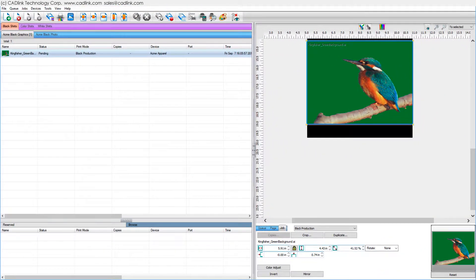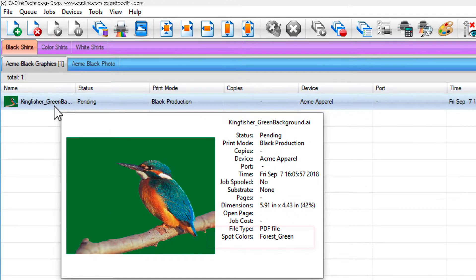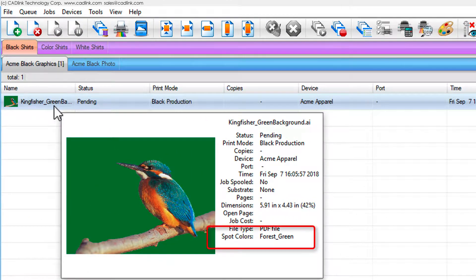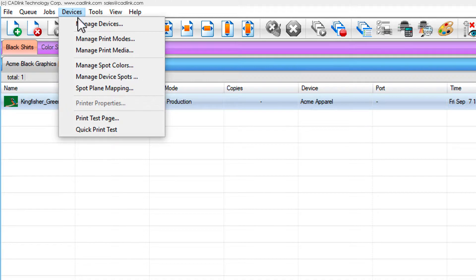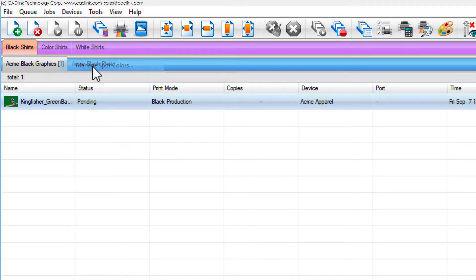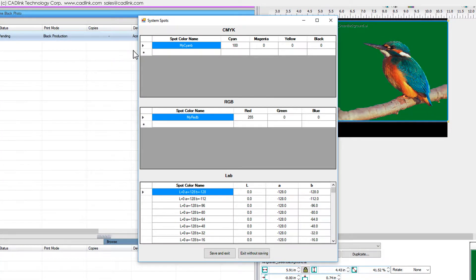Suppose the job file contains a spot color that can be simulated using CMYK inks. Using your charts, look up the closest color match. Cursor over the job for the spot color spelling. Choose Devices menu, Manage spot colors. Type the spot color name and CMYK values.